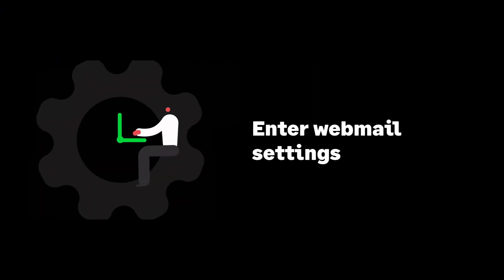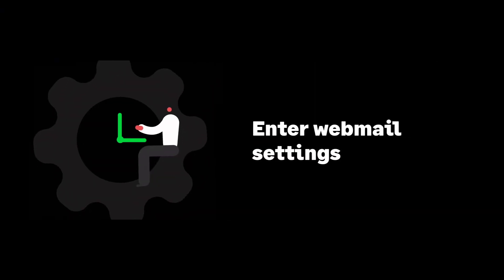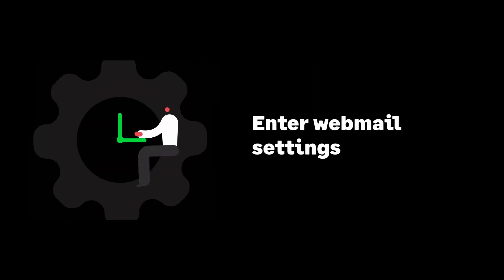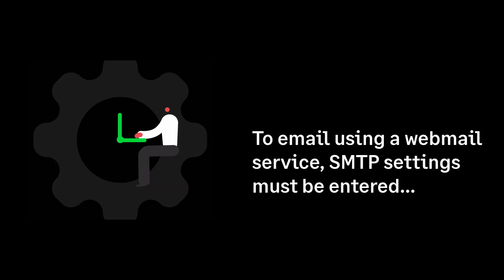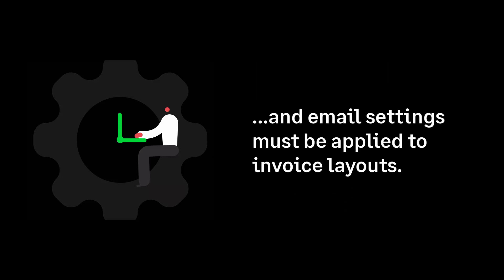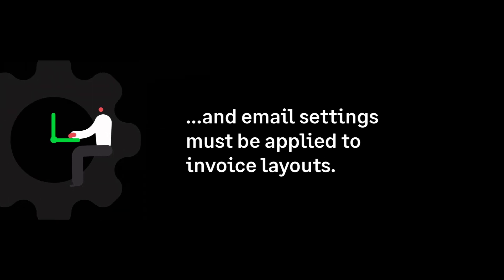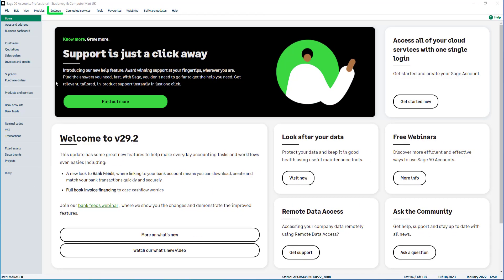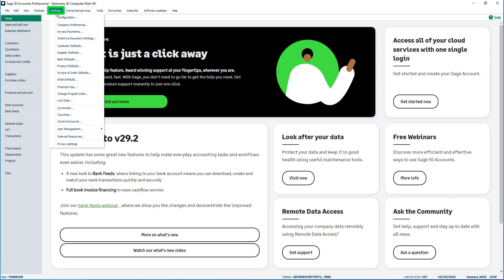Let's look at how to enter webmail settings. To use a webmail service to send emails from Sage 50 accounts, SMTP settings must be entered for the webmail provider and email settings applied to the invoice layout. To do this, from the settings menu, select email defaults.